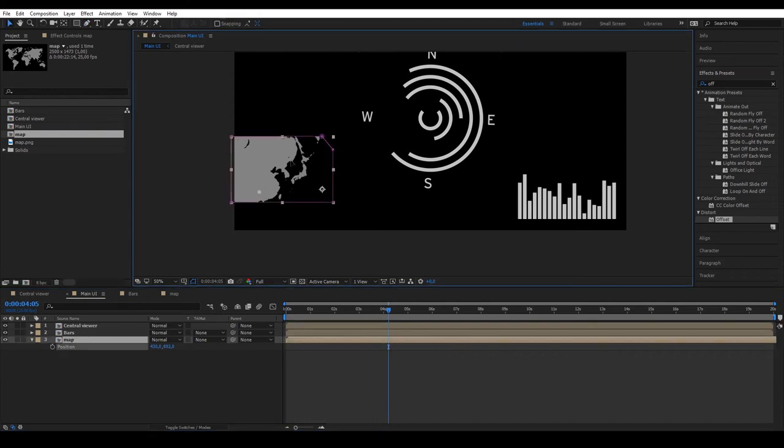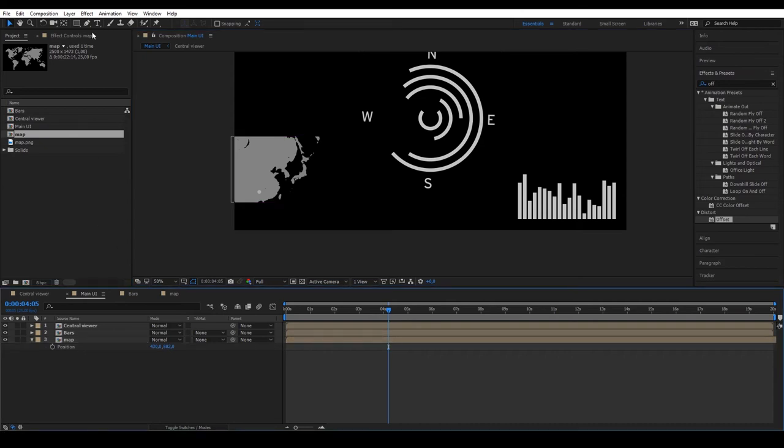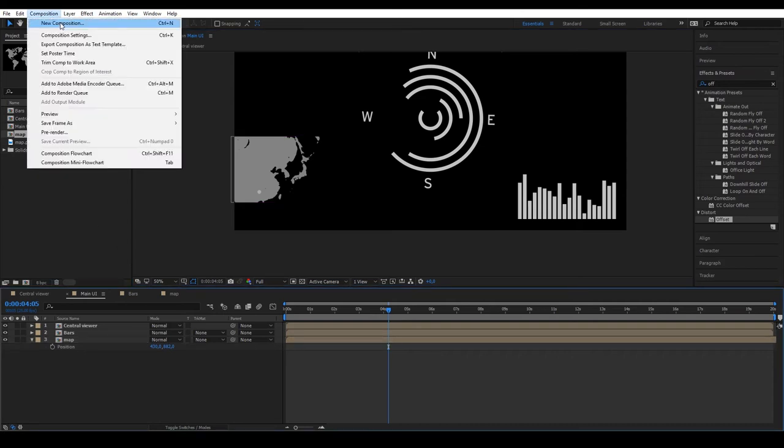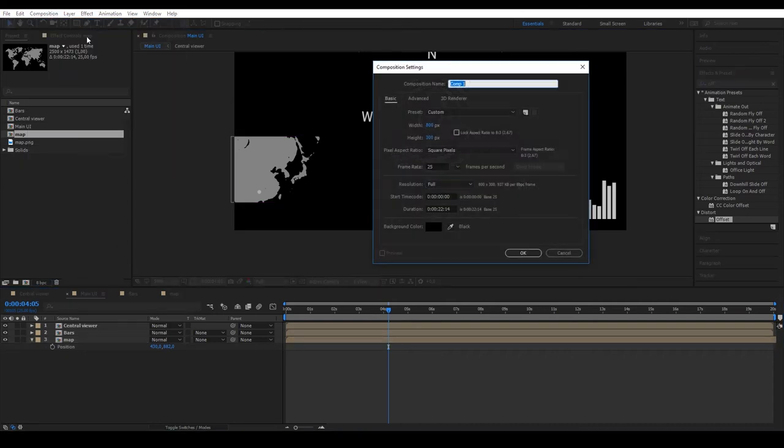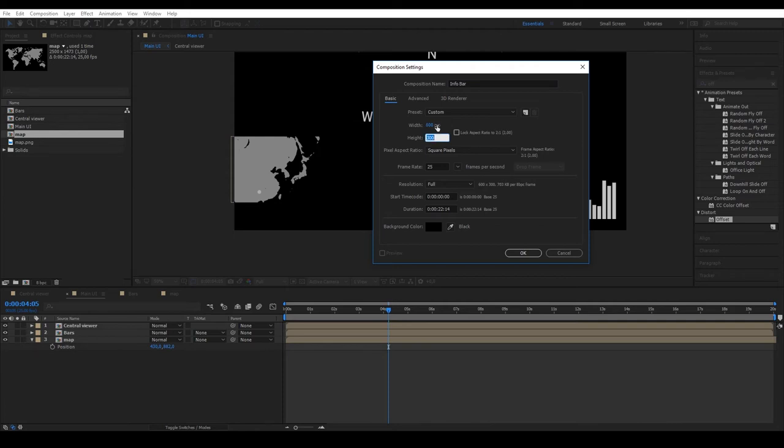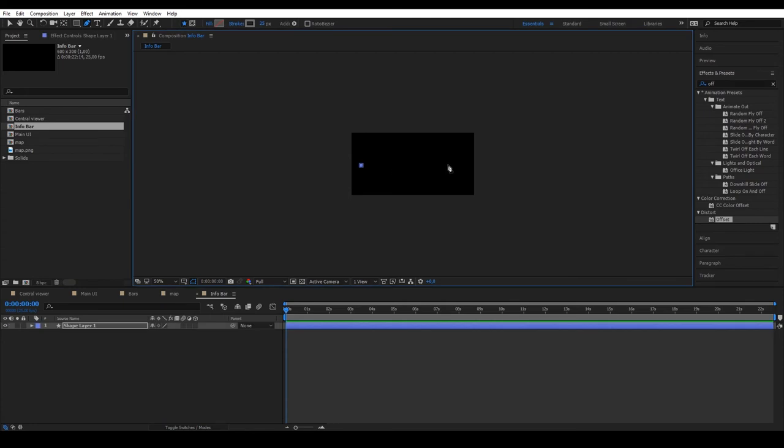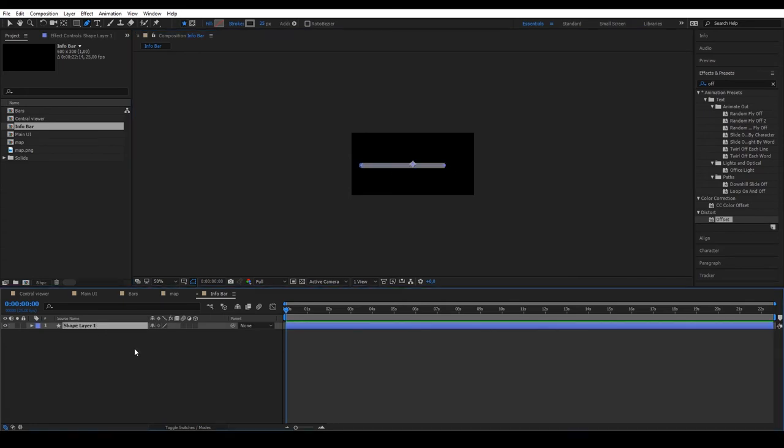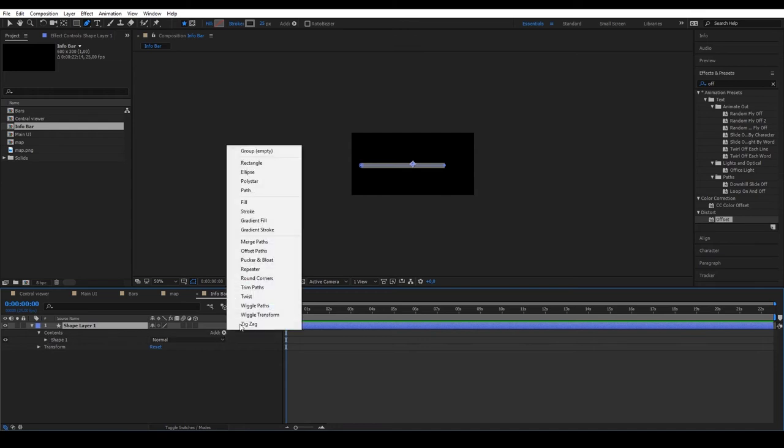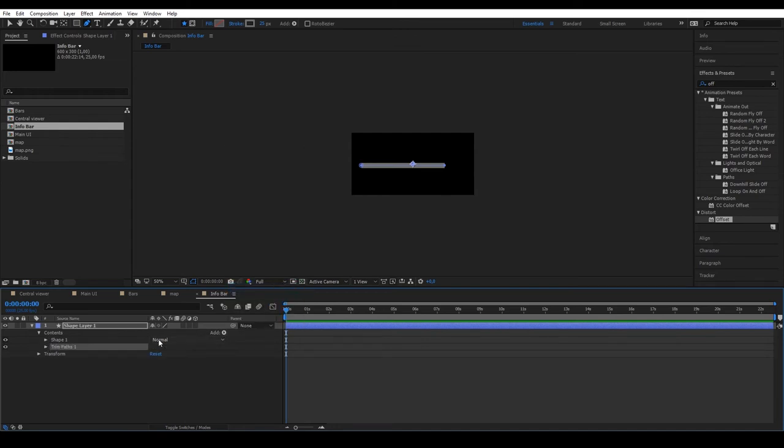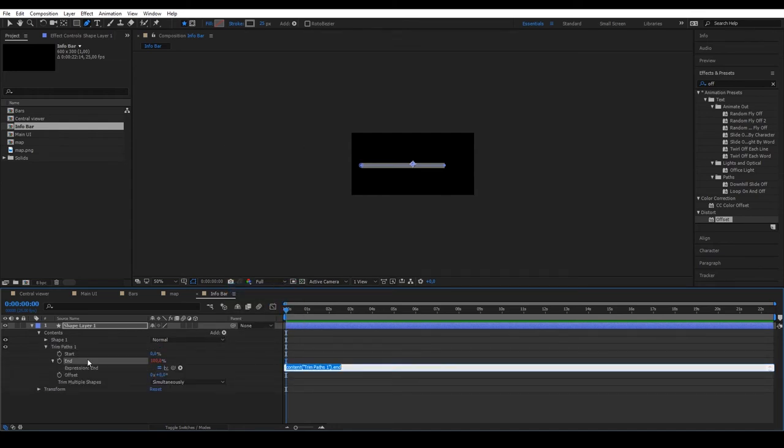Finally, adjust the main composition to leave a space for a new element we're going to make that we'll call Infobar of 600 by 300 pixels. In this new composition, create a horizontal shape and add a trim path.